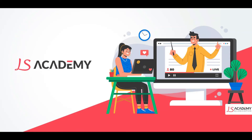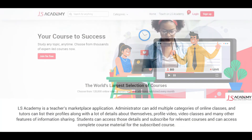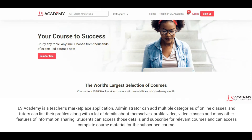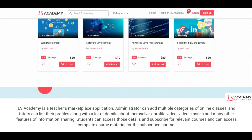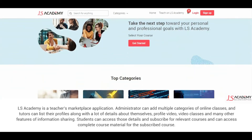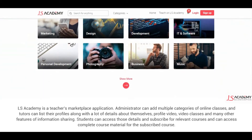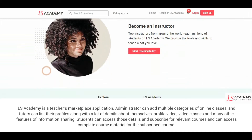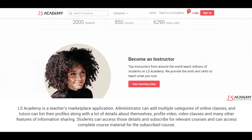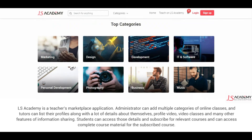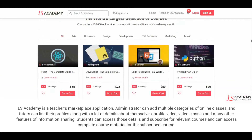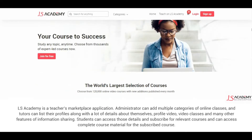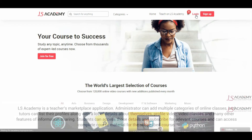Hello and welcome to LS Academy. LS Academy is a teacher's marketplace application. Administrators can add multiple categories of online classes, and tutors can list their profiles along with a lot of details about themselves, including a profile video, video classes, and many other features of information sharing. Students can access those details and subscribe for relevant courses, and can access complete course material for the subscribed course.